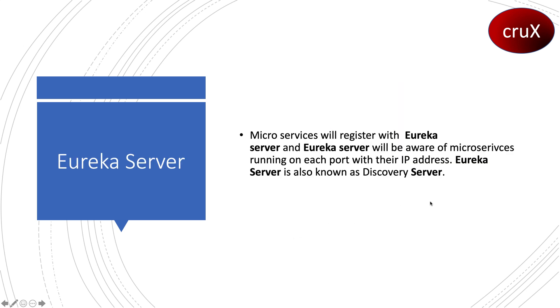When you talk of the Eureka server, all the microservices will register with it, and Eureka will be aware of each microservice running on its port with its IP address. Eureka server is also known as the discovery server.